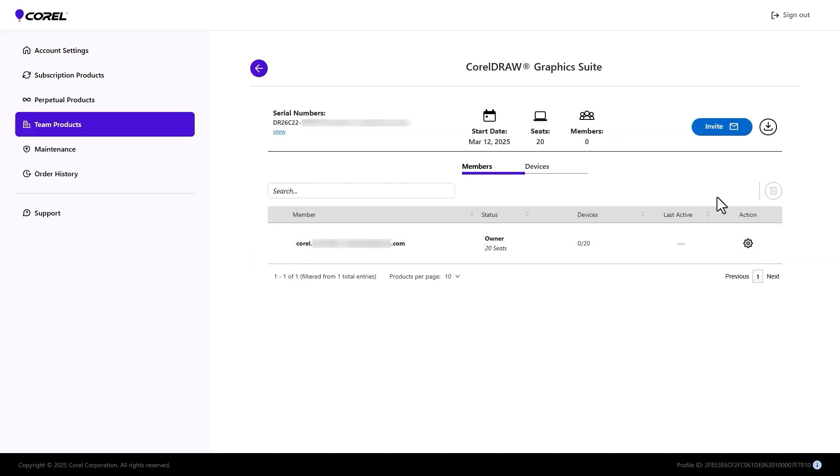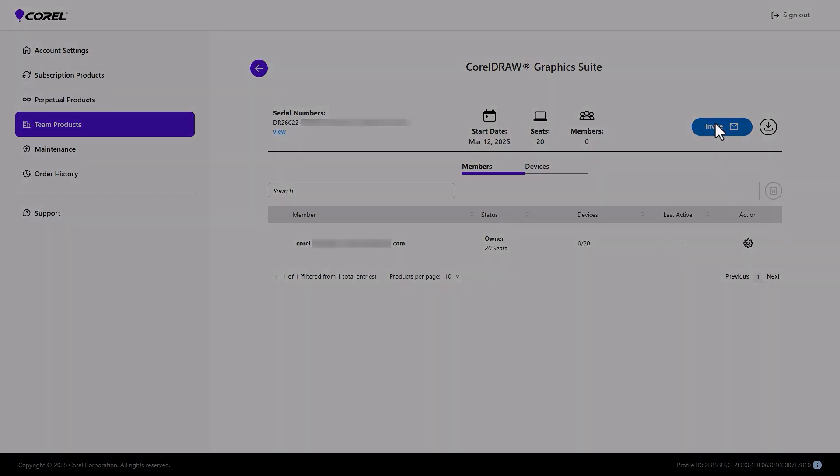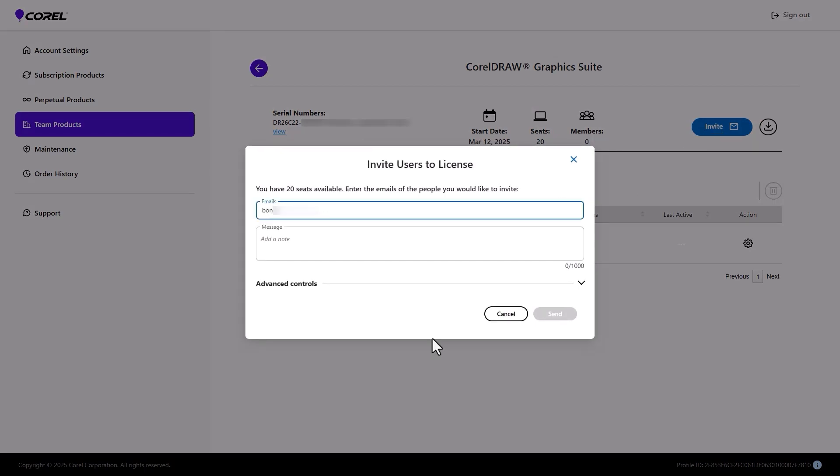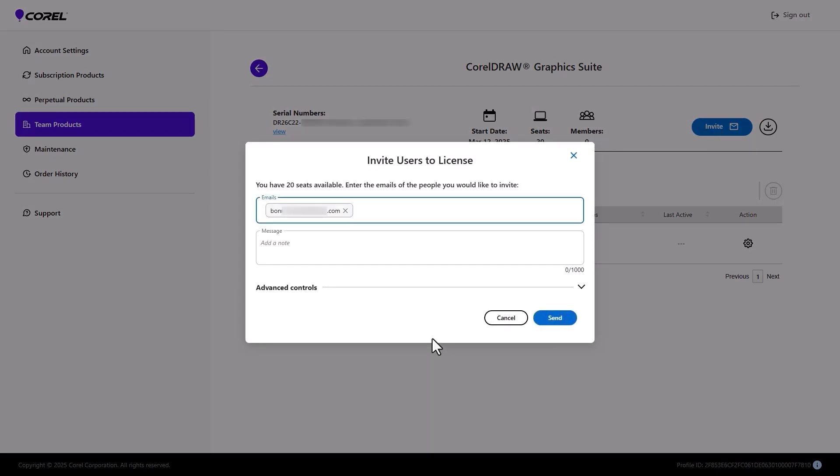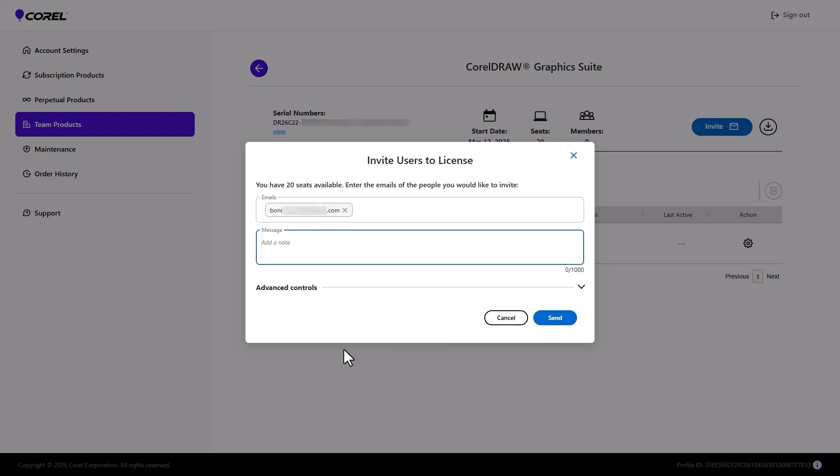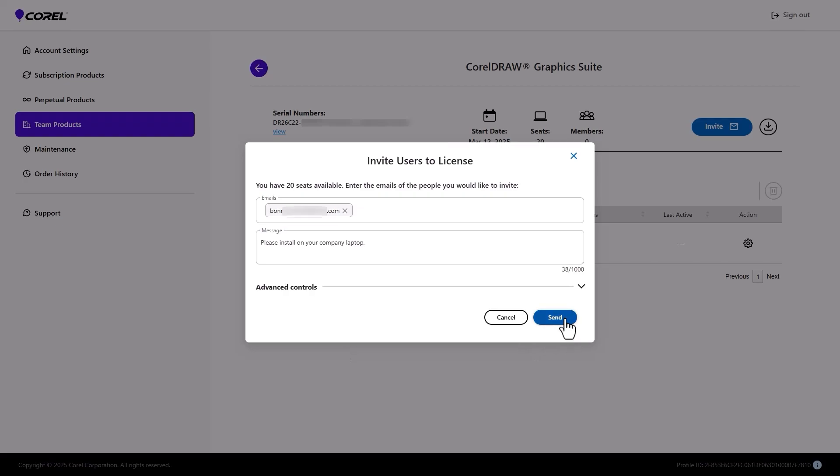This opens the volume license details where I can see that I control 20 seats and none have been assigned yet. I'll click Invite and enter the team member's email address followed by a space, comma, or tab. Multiple, comma-separated emails can be entered at once. I'll also add a message, which is optional, and click Send.